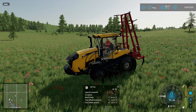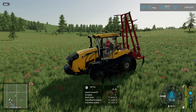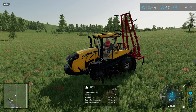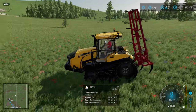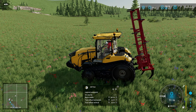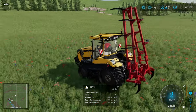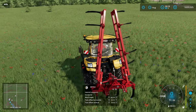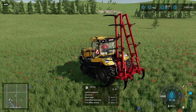Welcome back to Farming Simulator 22 and another video on Courseplay. We now have version 7.0.0.25, which includes custom fields, and I'm going to have a quick look at how you create those.